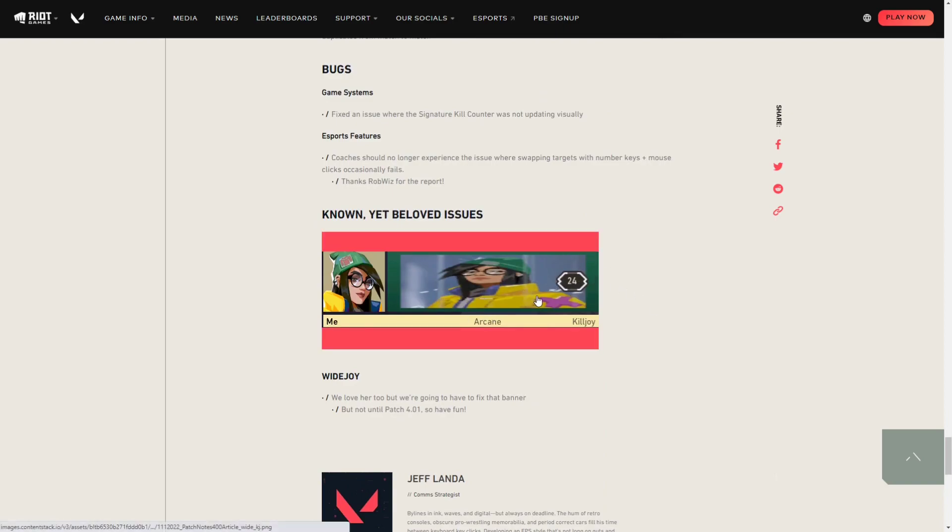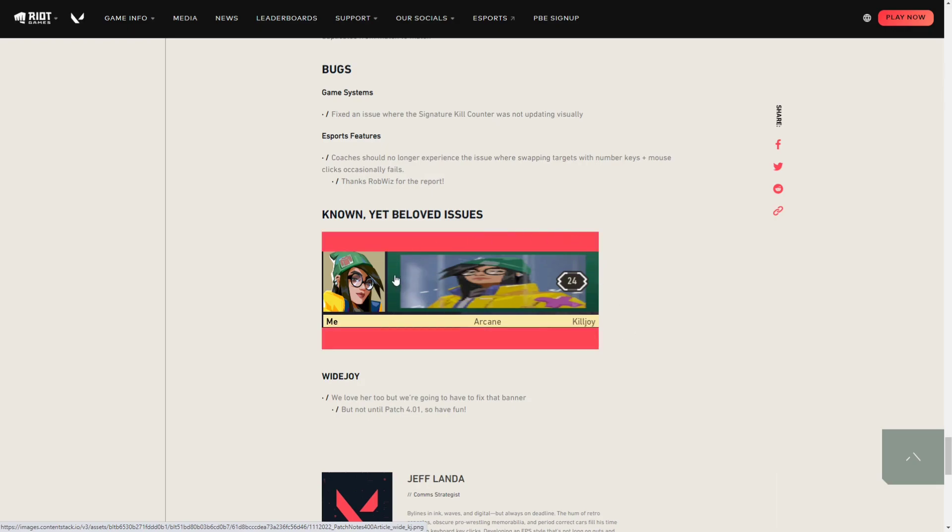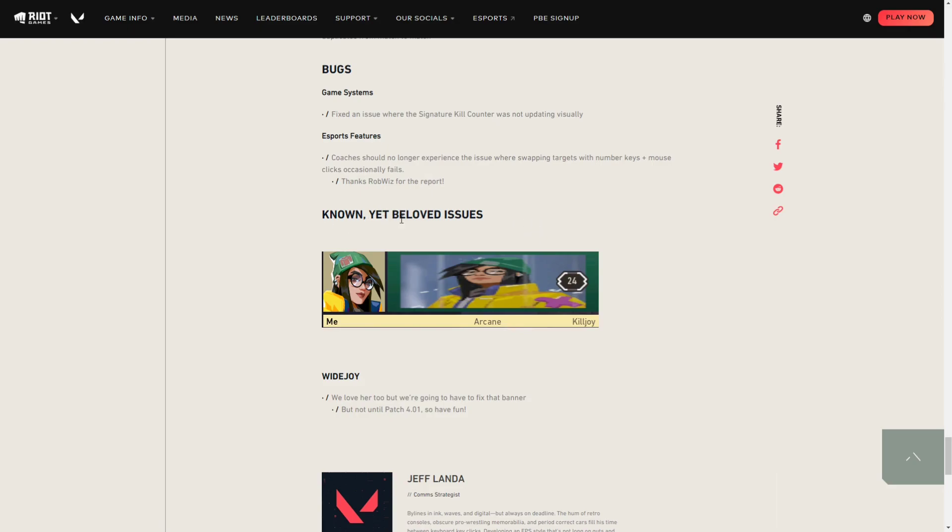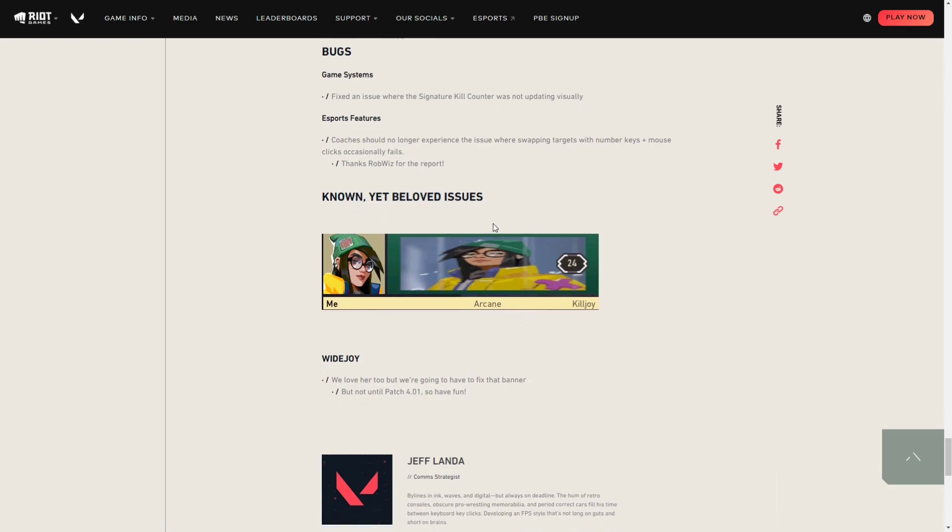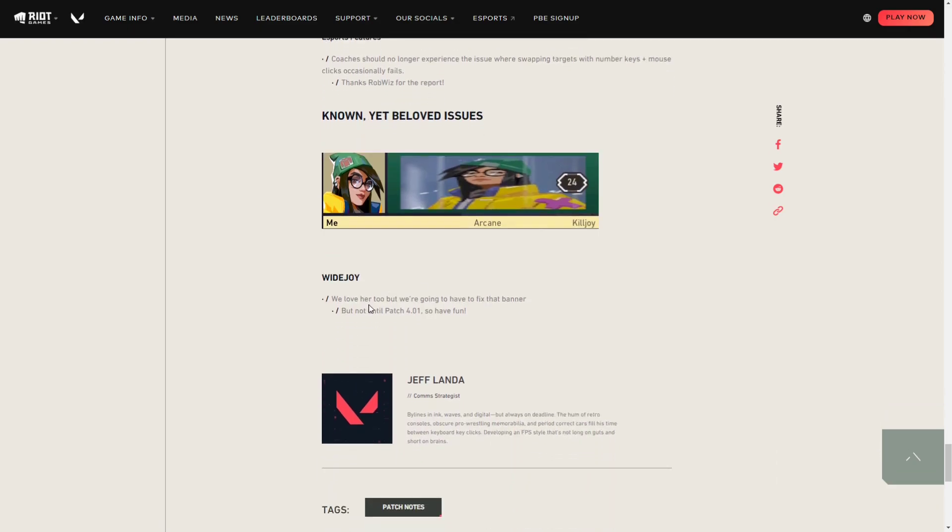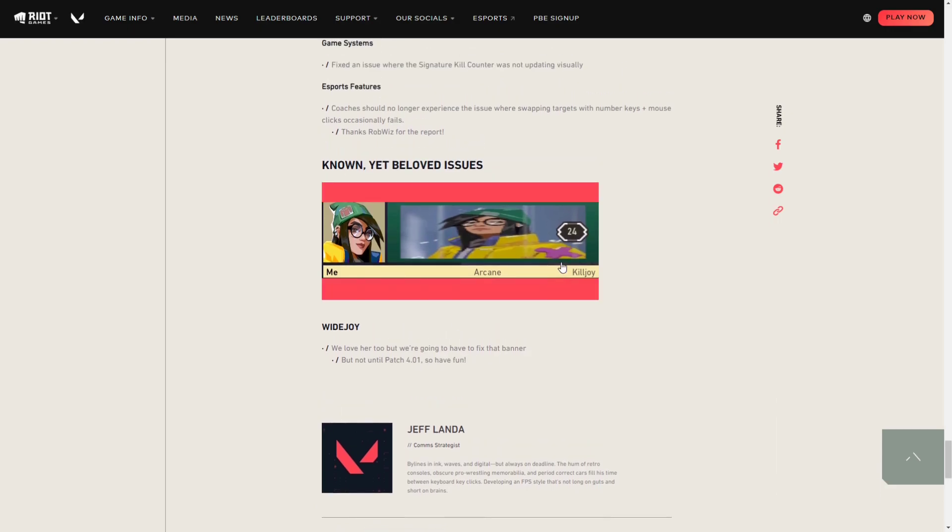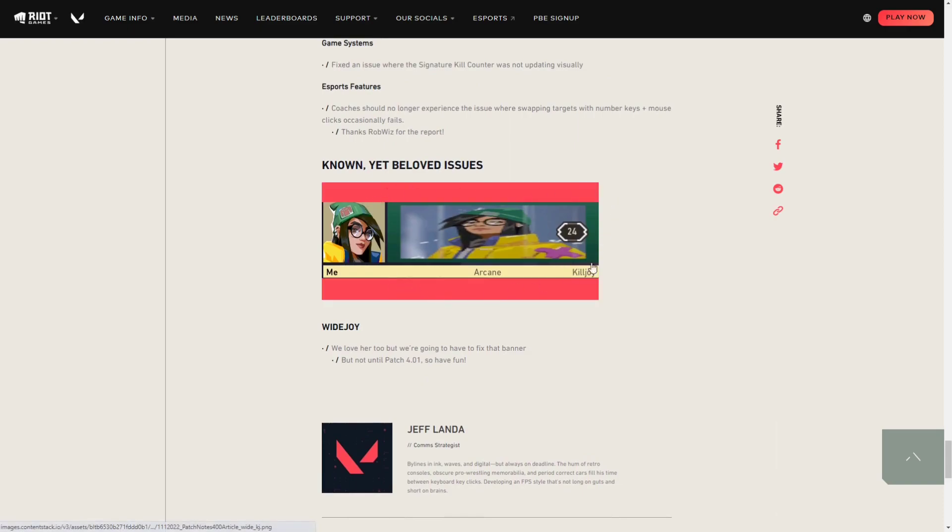The one funny thing I would address is this: apparently whenever you use a Killjoy banner, it's gonna enlarge the picture automatically and they are keeping it. It's called 'Known Yet Beloved Issues.' We love her too, but we're going to have to fix that banner, but not until patch 4.01. So hashtag WhyJoy is still here, so you want to make that trending.